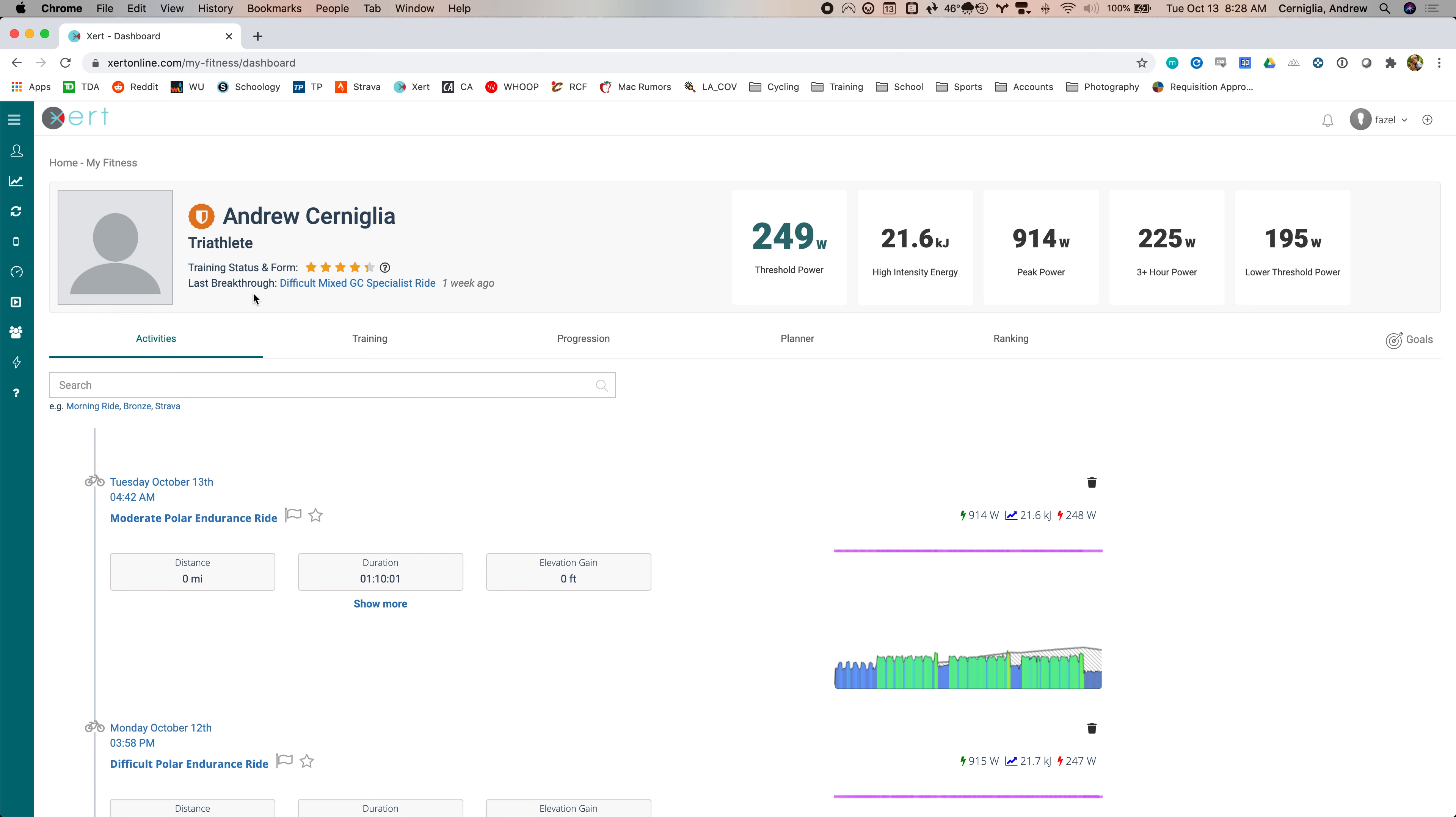This tells you your last breakthrough or the last time your fitness signature changed. That was one week ago for me. Threshold power, high intensity energy. This is sort of your ability to go how much you can exert over threshold, spend down your peak power.